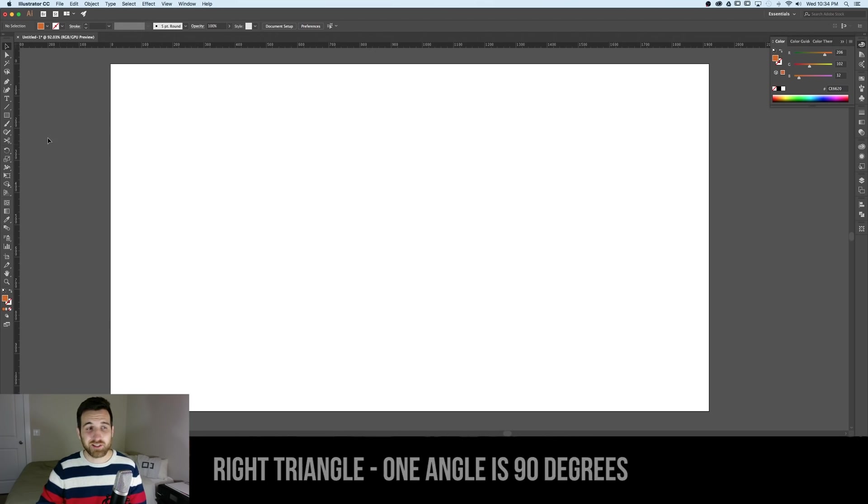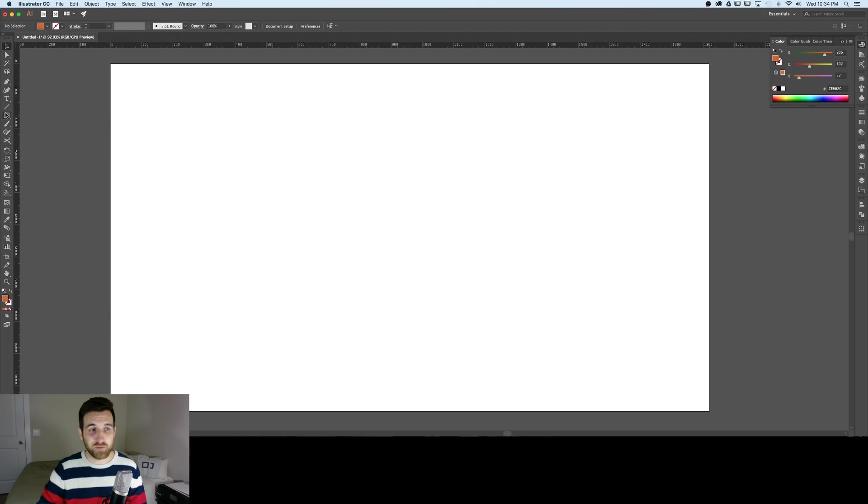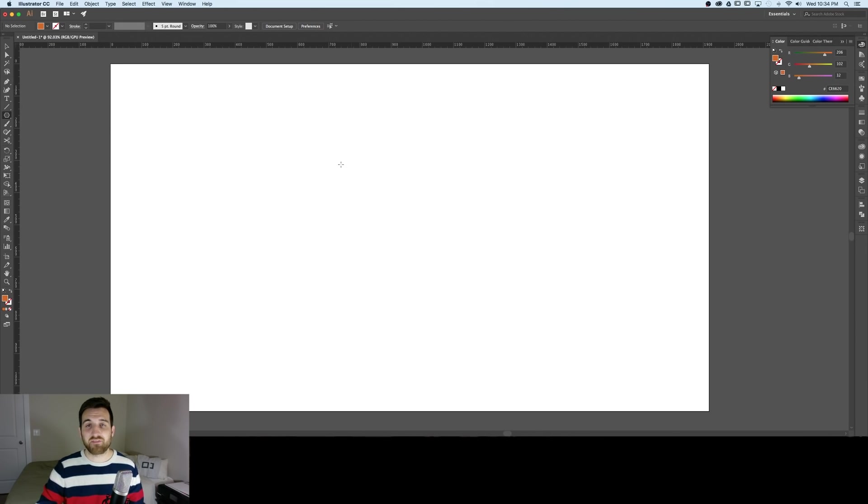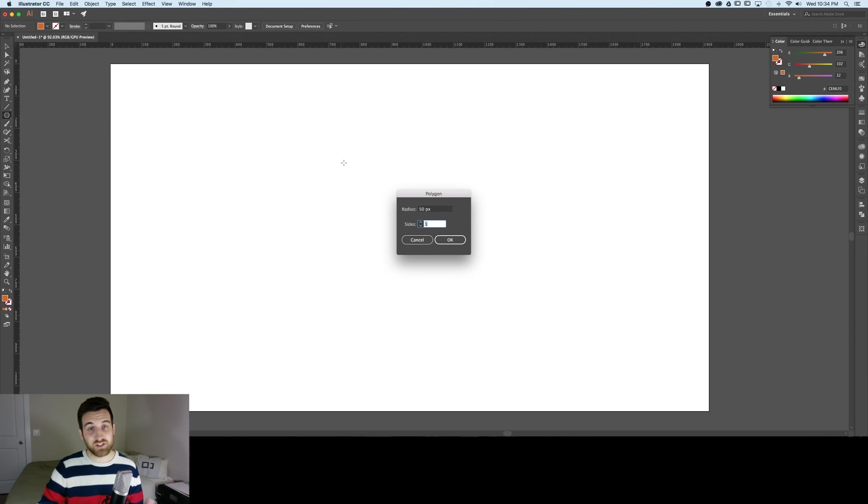Let's select the polygon tool from our toolbar. You can access that by clicking and holding the rectangle tool and then selecting polygon tool. Once you have that click anywhere on your canvas and it's going to open up a little dialog box.